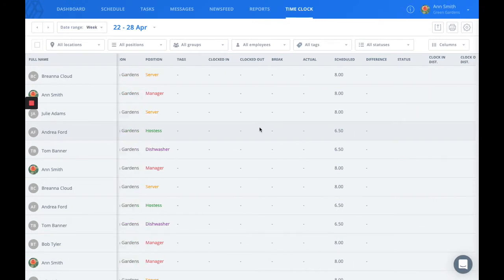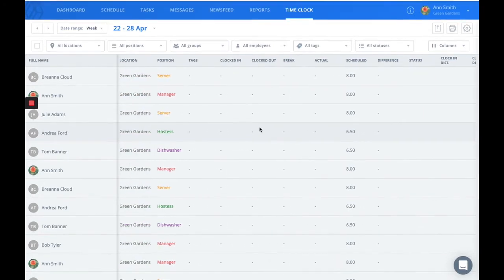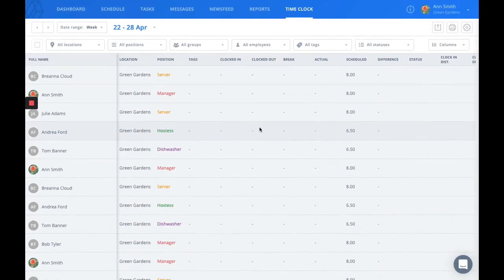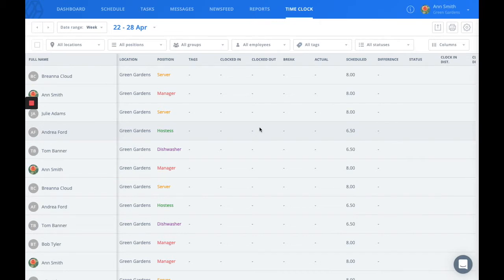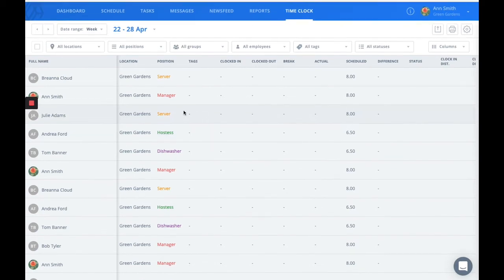These entries you see in the timesheets are directly linked to the schedule. So when you create a shift, there will automatically be a correlating timesheet entry. If your employee would clock in without a scheduled shift, a timesheet entry would be automatically generated upon clock in.